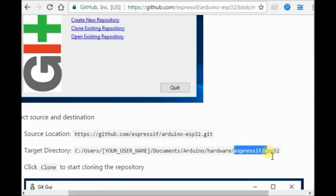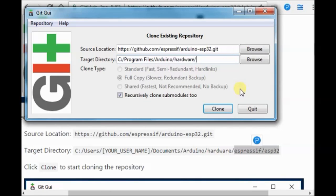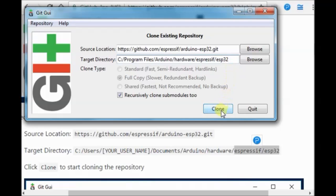After the hardware, you just type in forward slash Espressif forward slash esp32. Now click on Clone.